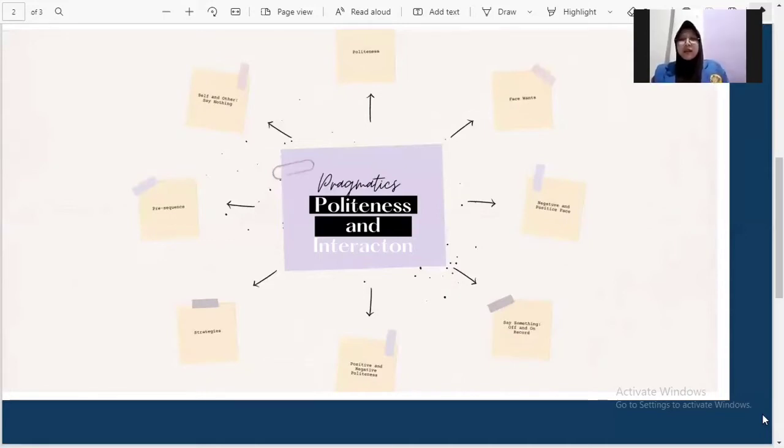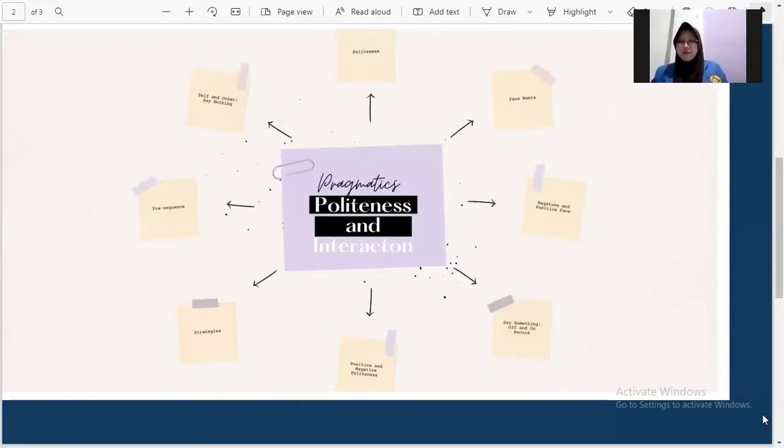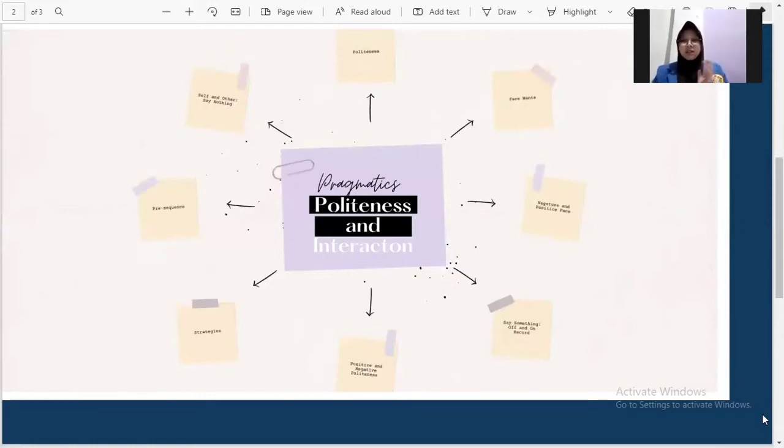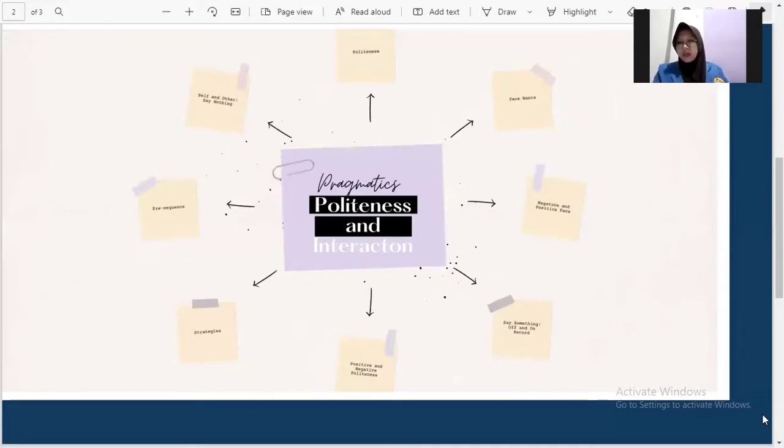And the third is negative and positive face. Negative face is the want of every competent adult member that his action be unimpeded by others. Positive face is the want of every member that he wants to be desirable to at least some others.